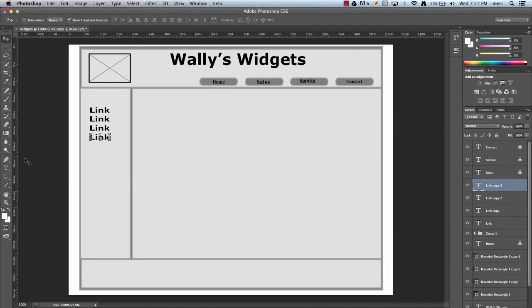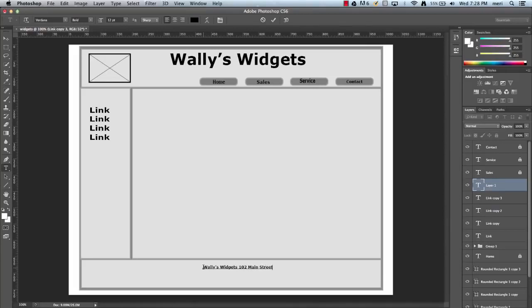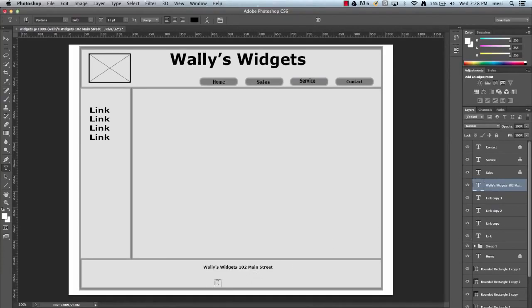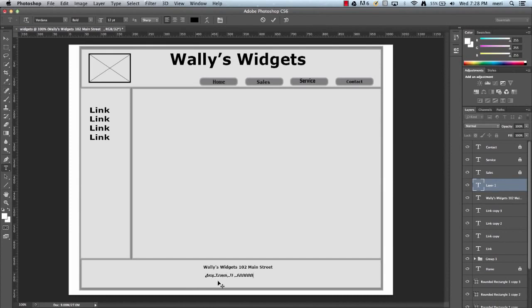In the footer, I would usually put an address, 102 Main Street. Anytown, IL, 60000. And you might put a site map or contact, whatever you're going to put down here, contact information, email, various things.